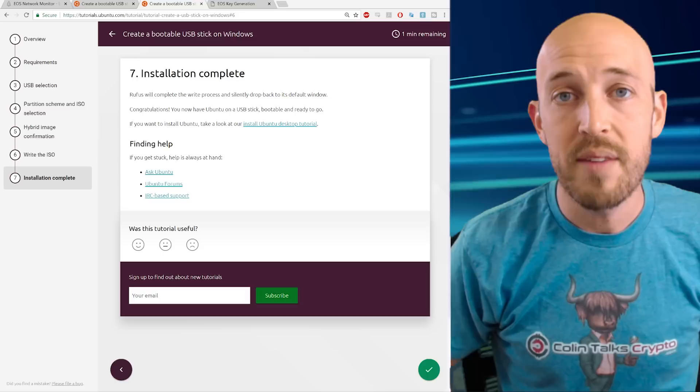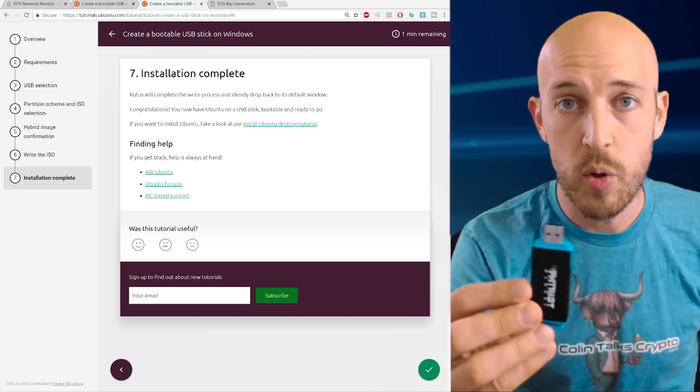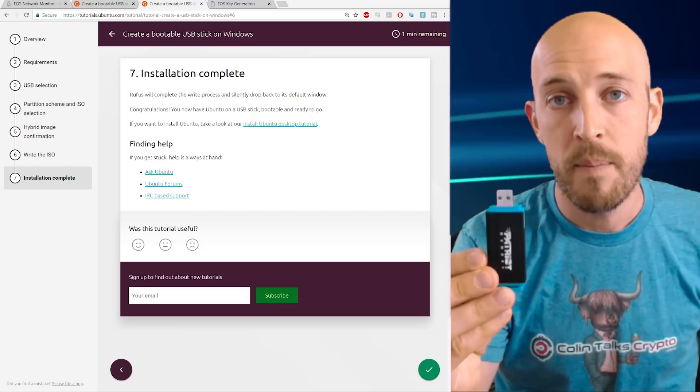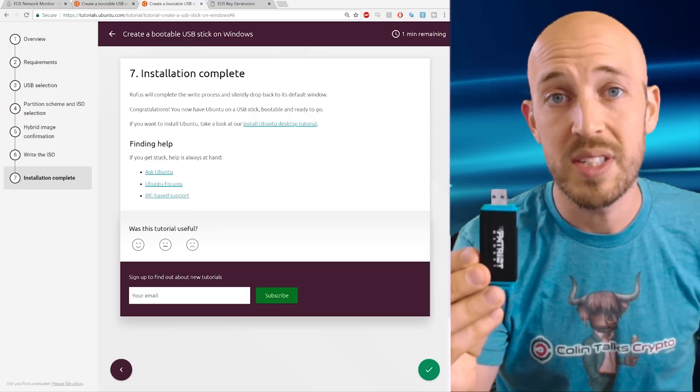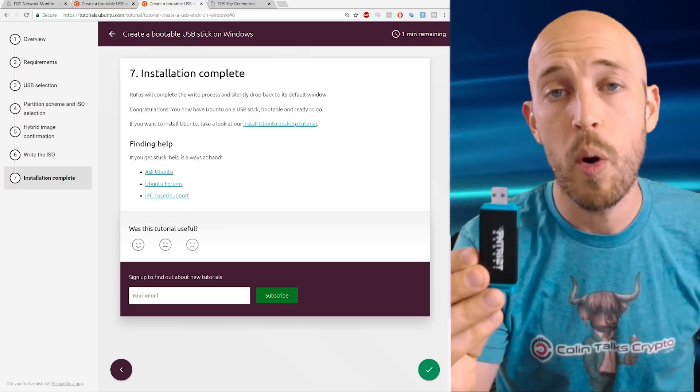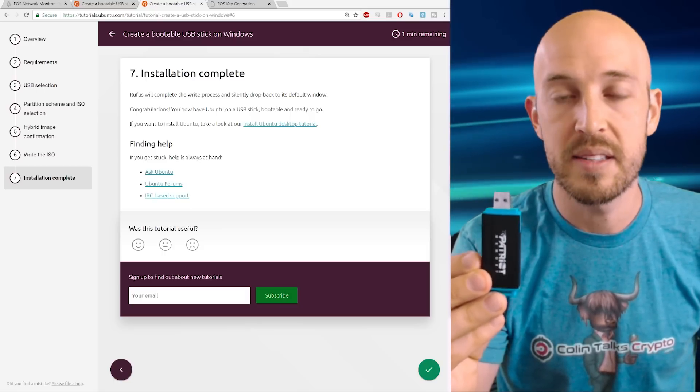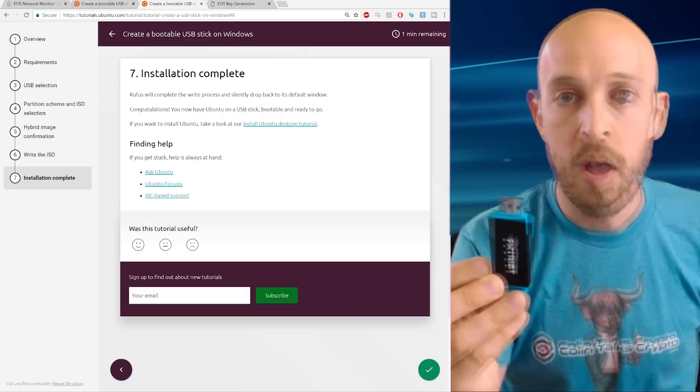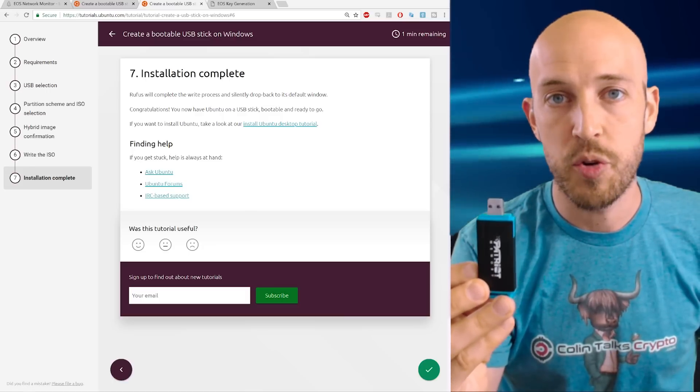Now the flash drive is in, right? So your computer is going to hopefully just boot straight onto this. Now on some computers, it won't just detect this. It won't automatically boot up on this. And that's very easily resolved. All you have to do is go into the BIOS screen.